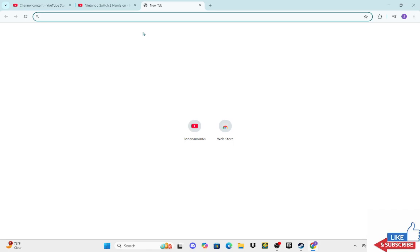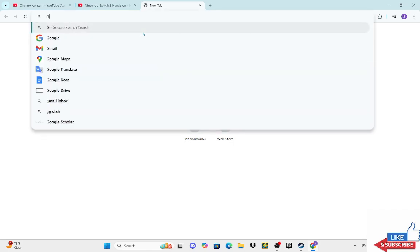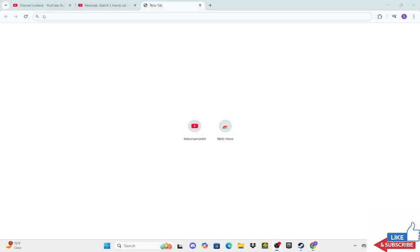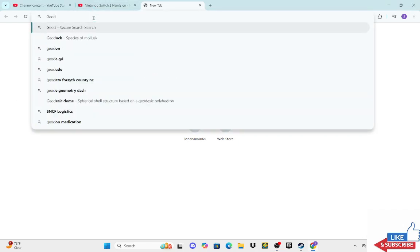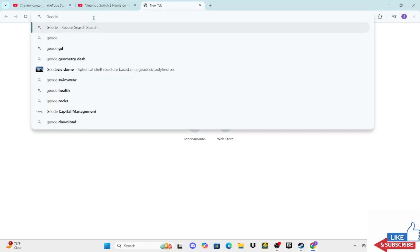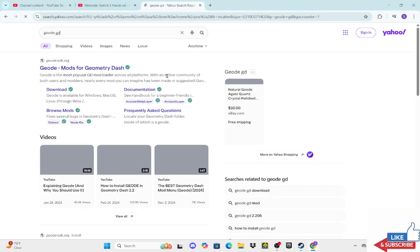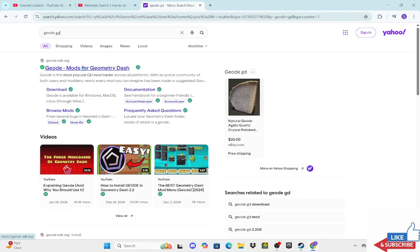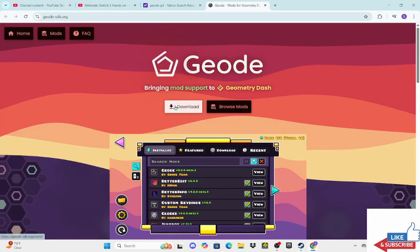So first you're going to search up Geode Geometry Dash or whatever. Then you're going to click Geo Geometry Dash Mods.